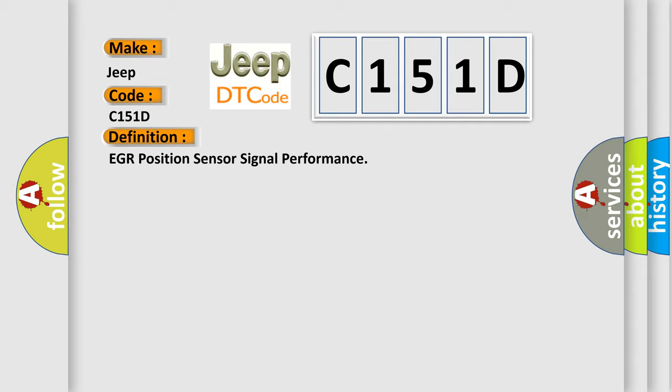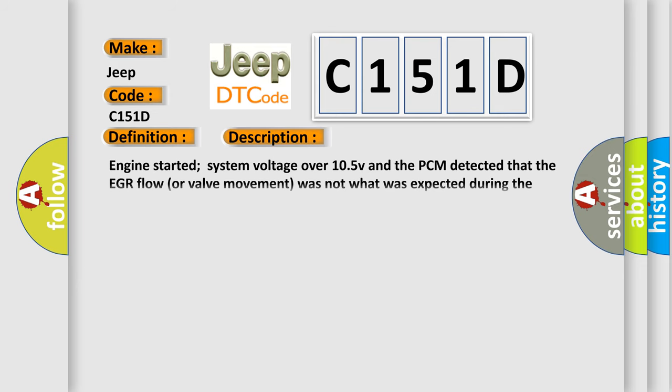And now this is a short description of this DTC code. Engine started, system voltage over 10.5 V, and the PCM detected that the EGR flow or valve movement was not what was expected during the test period.